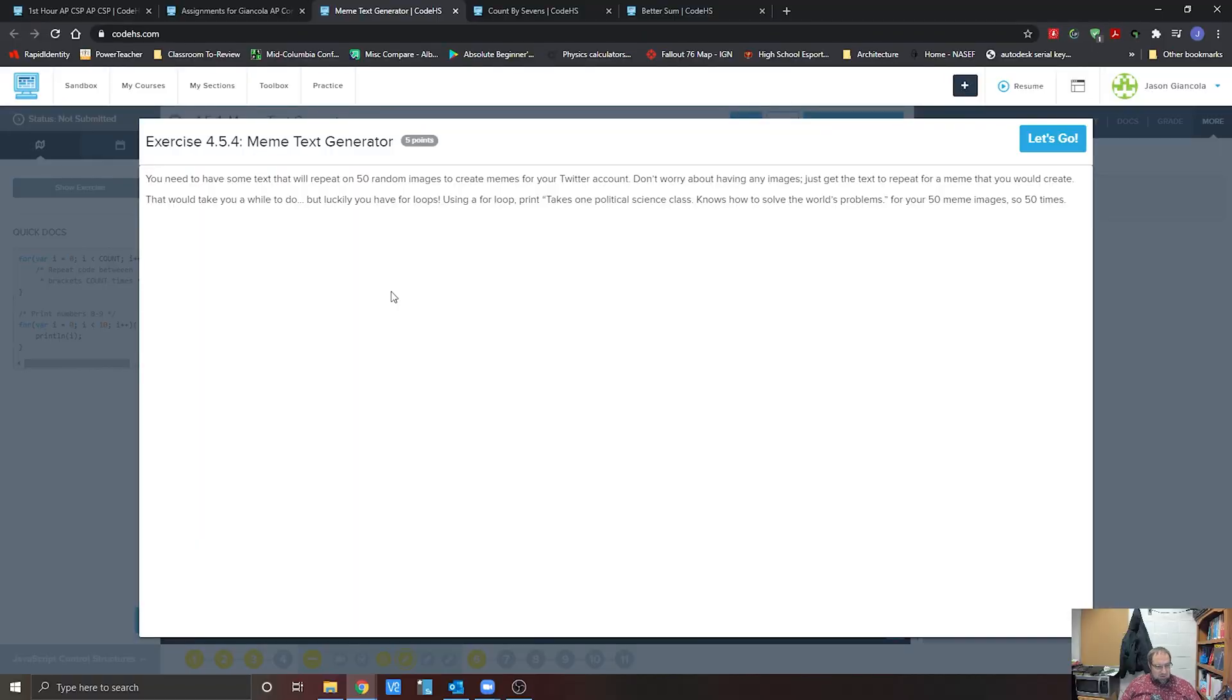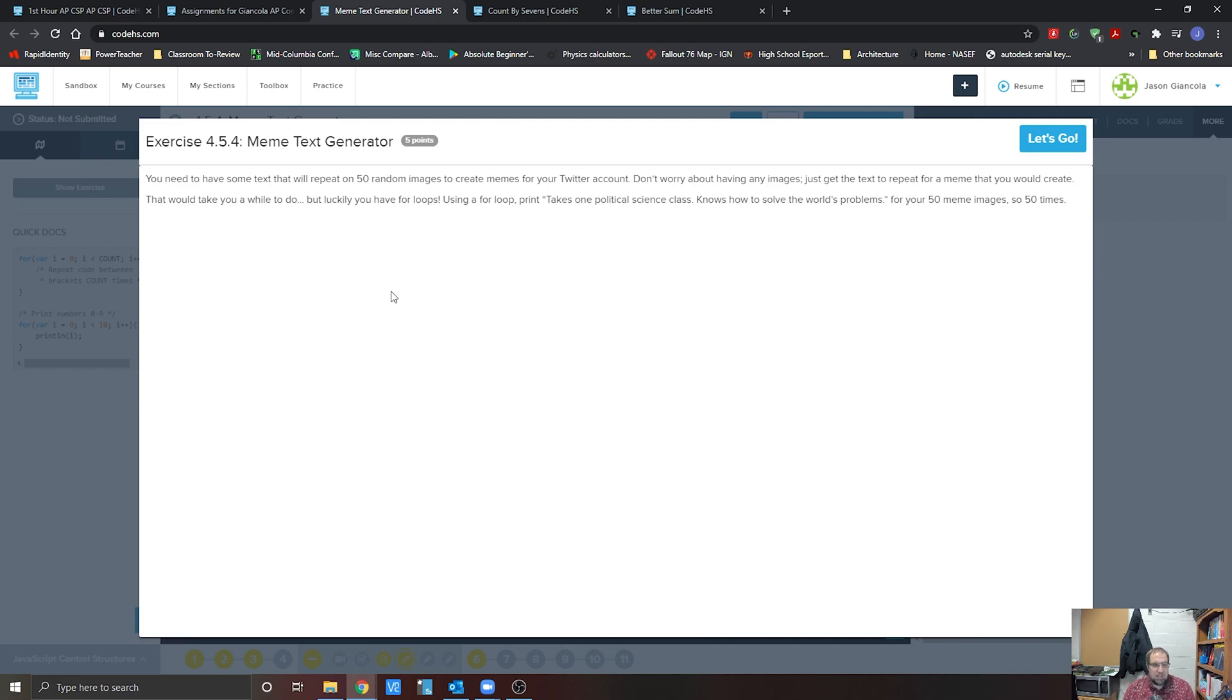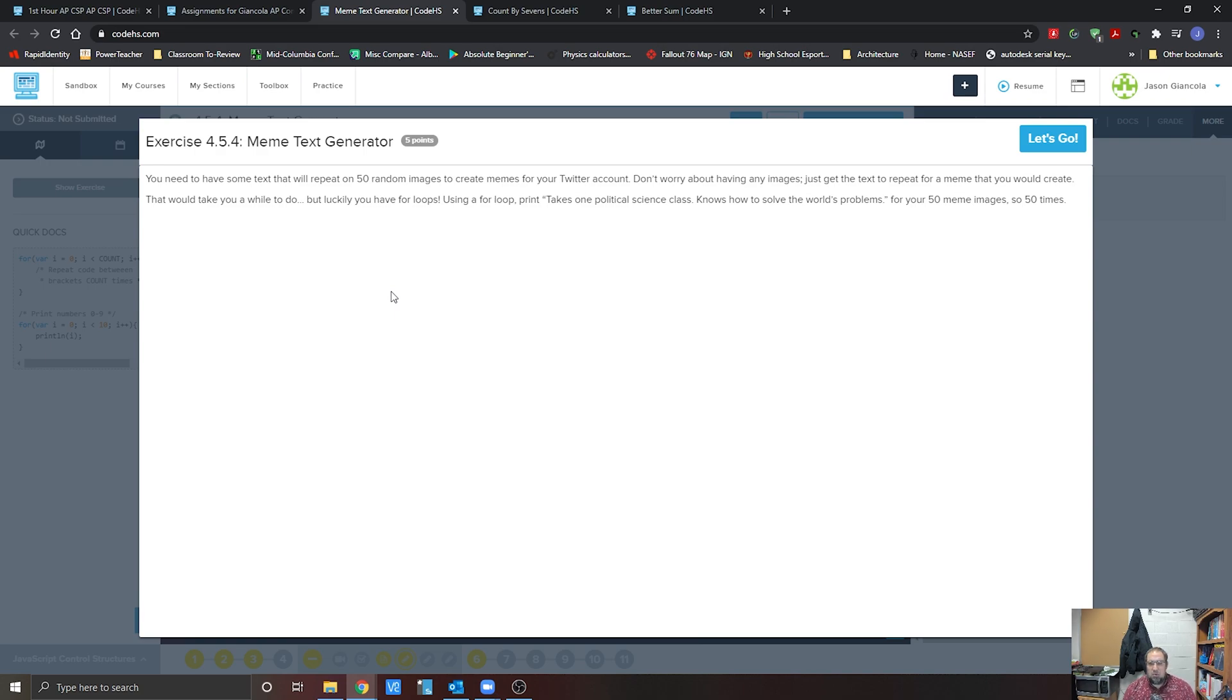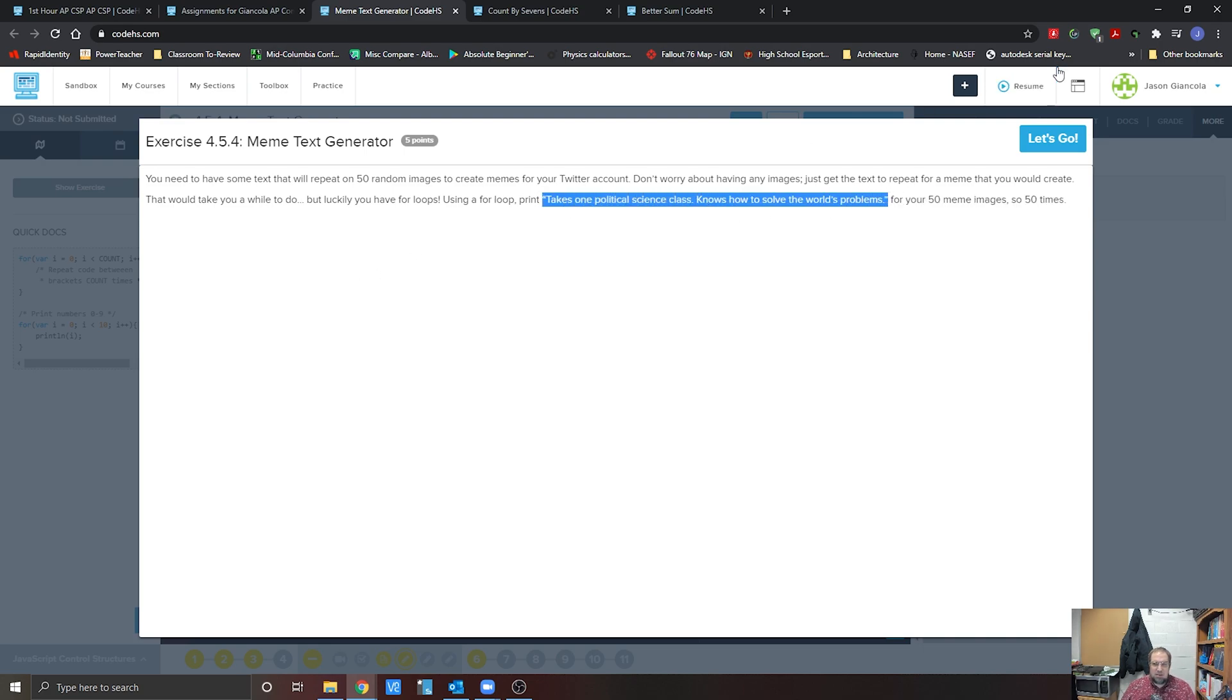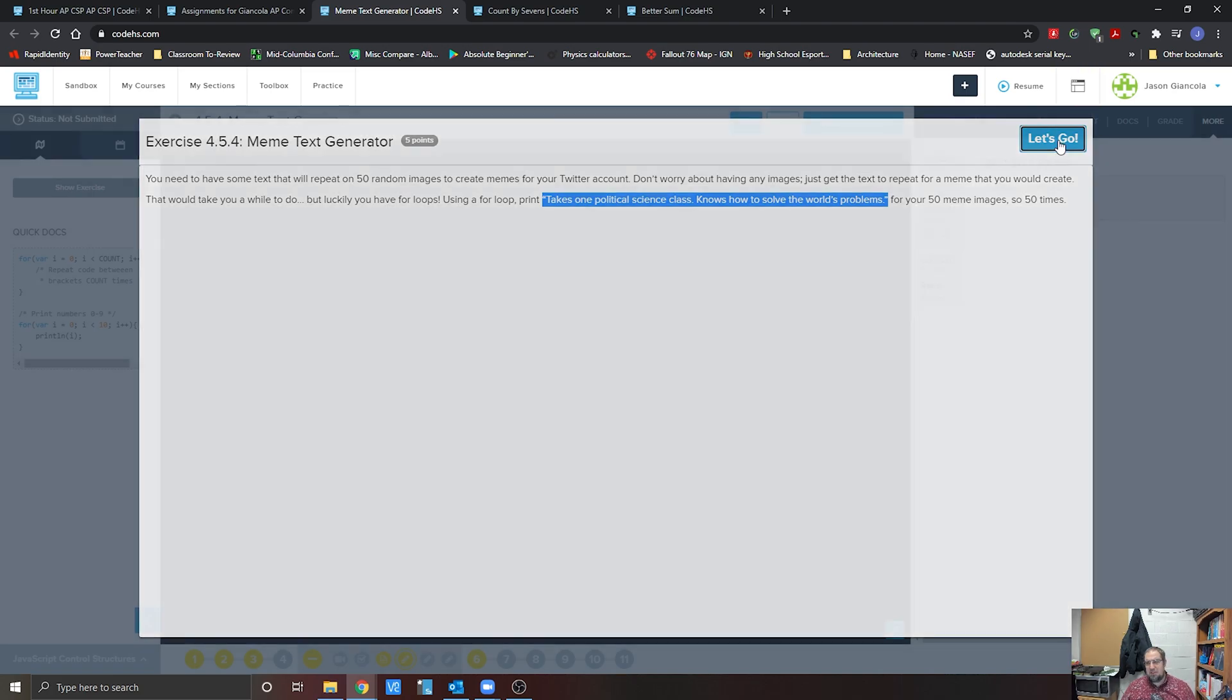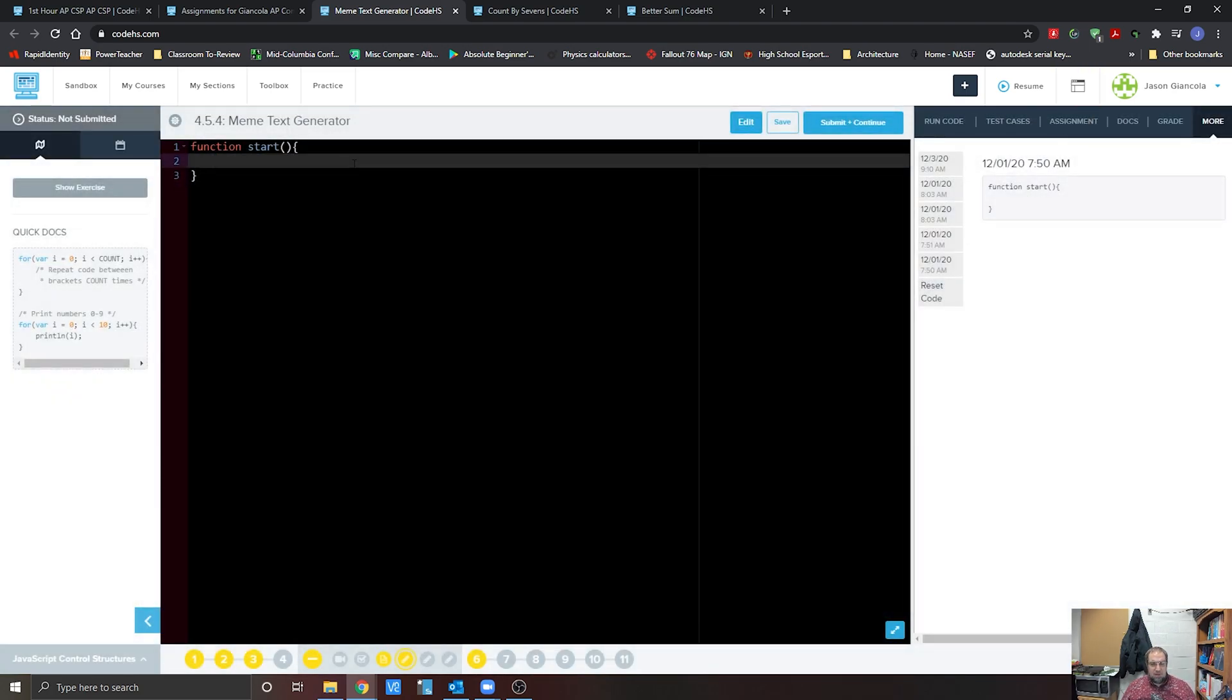All right, so everybody enjoys this classic one right here. Exercise 4.5.4 is the meme text generator where we need to repeat the same text on 50 random images. Don't worry, we're not going to have to bring in images for that either. But what it wants you to do is just get it to where text is printed out on 50 images. Good thing is we have the text provided that they want us to use, and we just need to use a loop to repeat that 50 times.